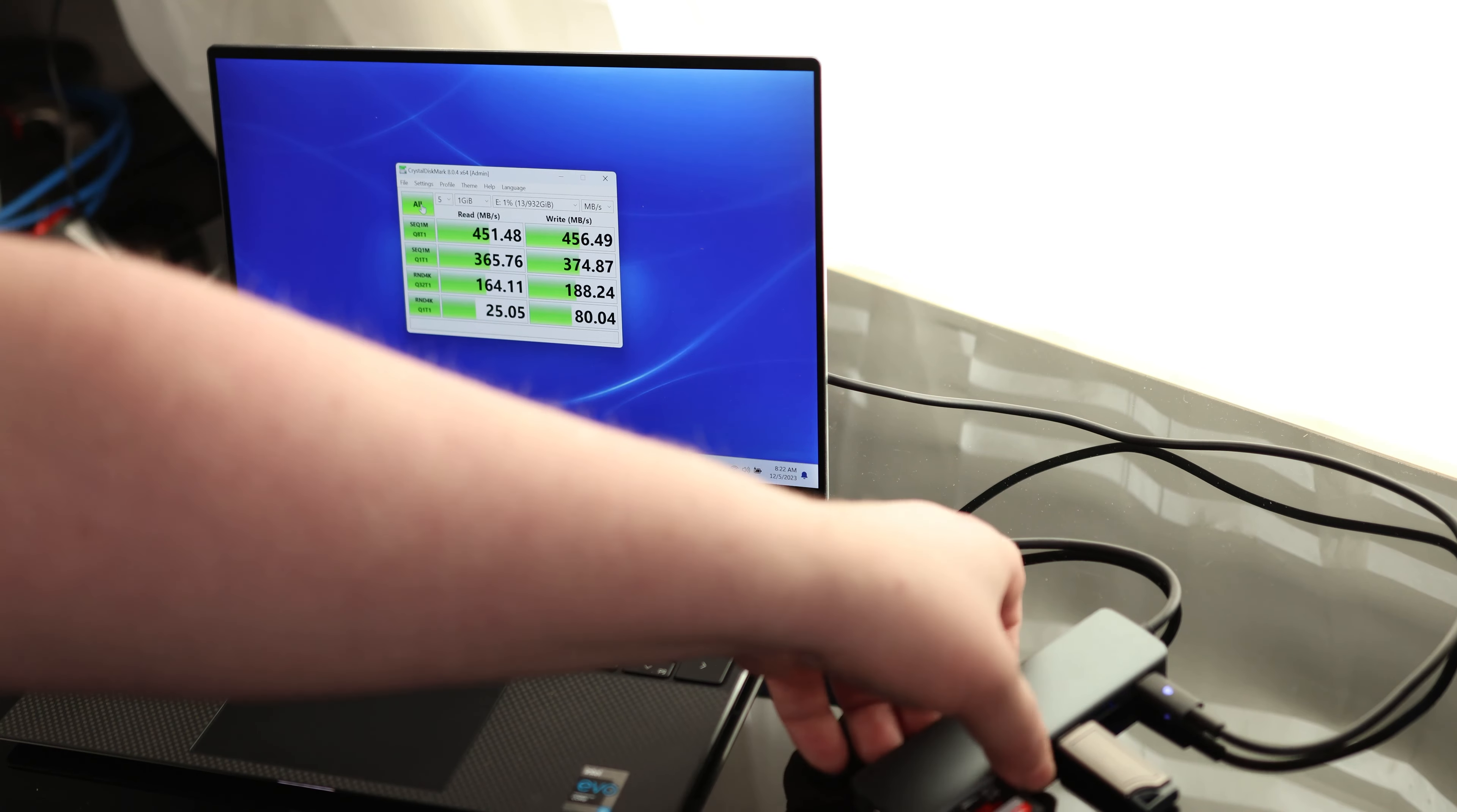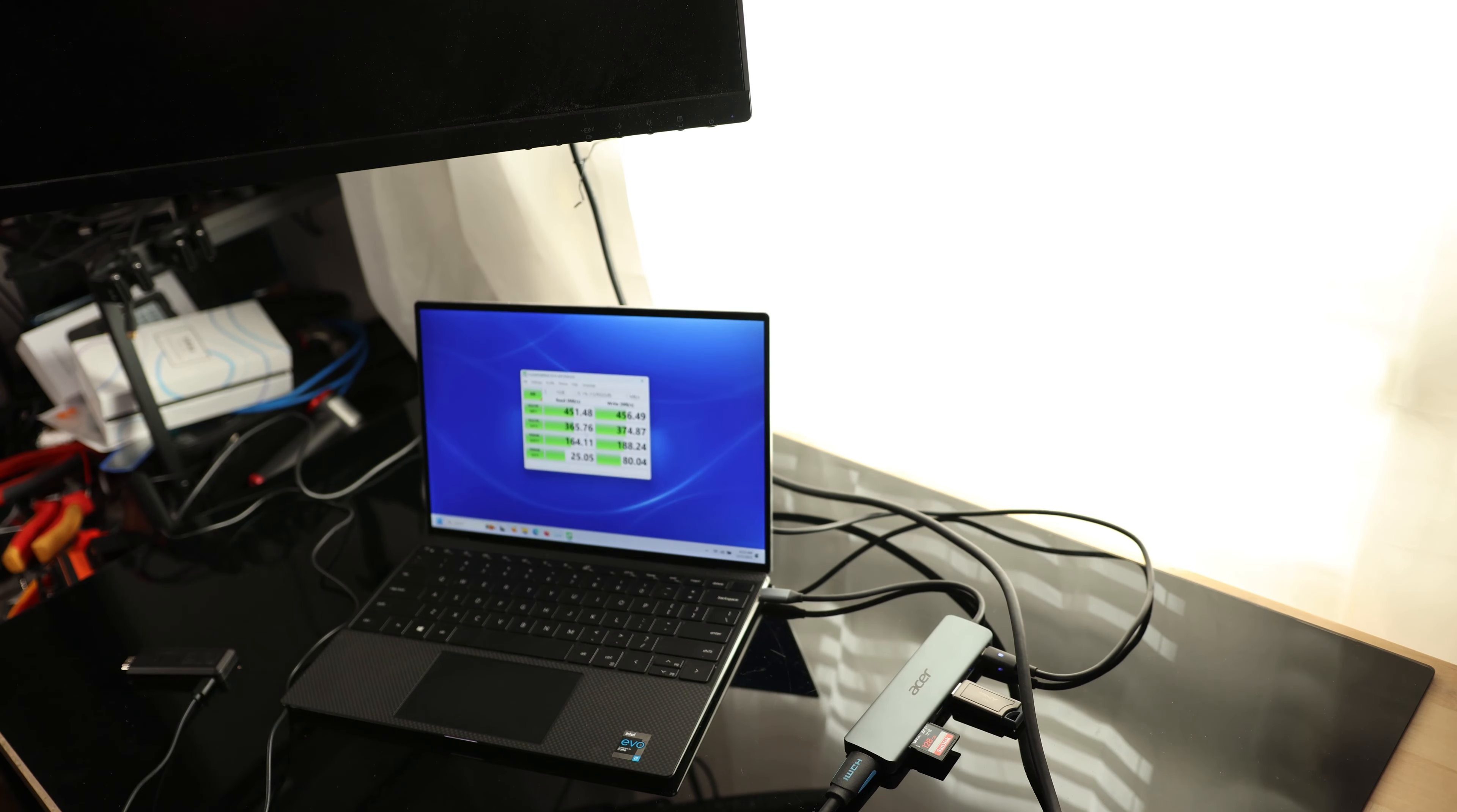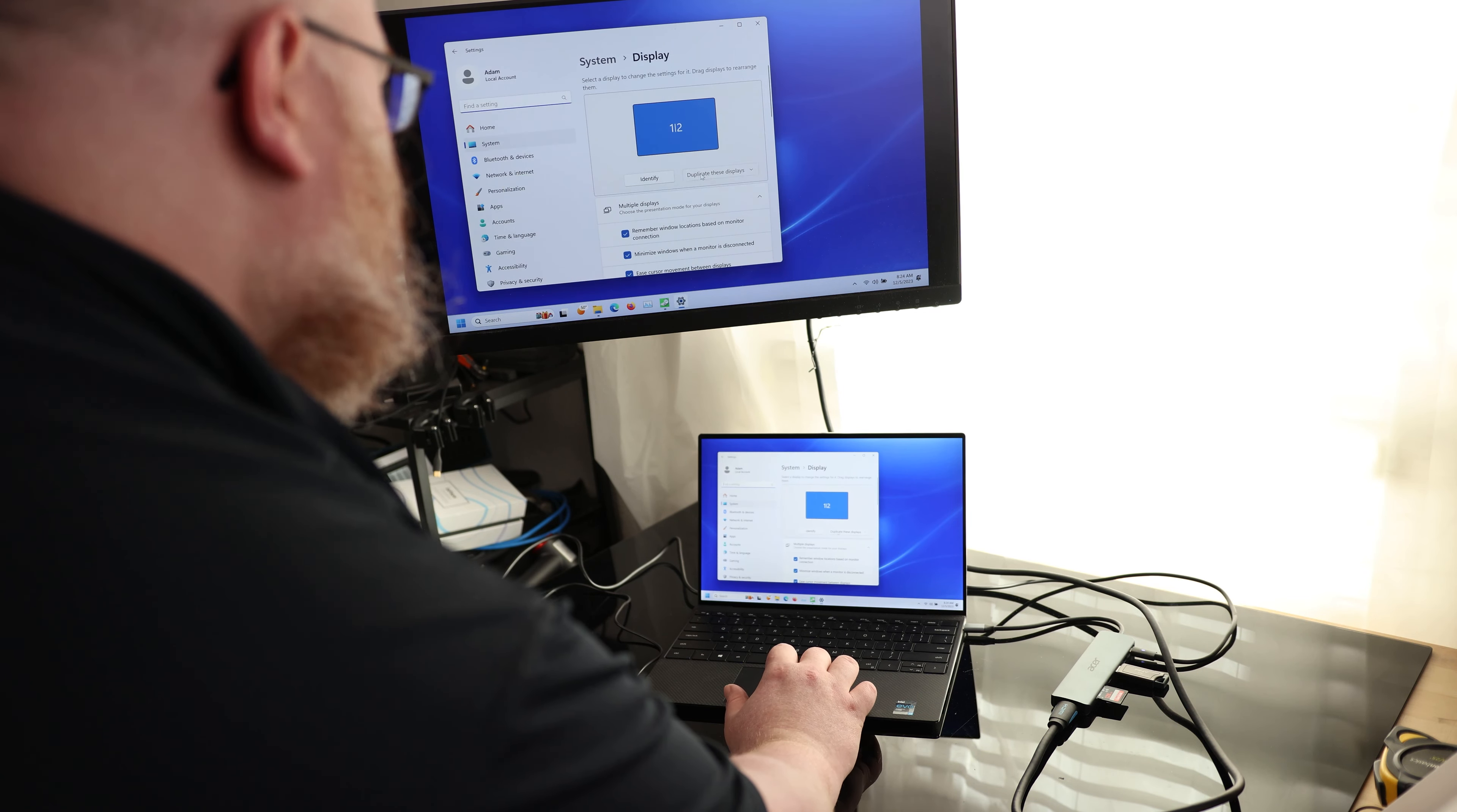So the last thing I want to check is the HDMI. So if I plug this in here... There we go. So now I have a dual screen desktop and we can even change that.